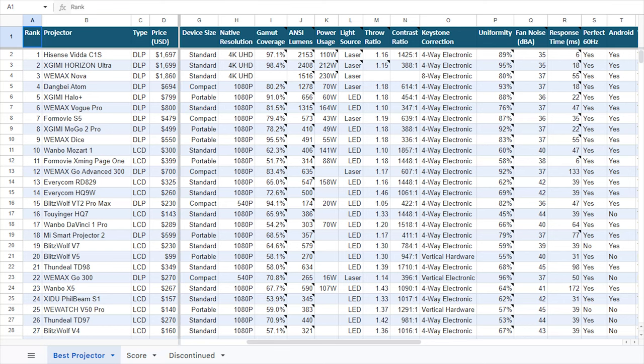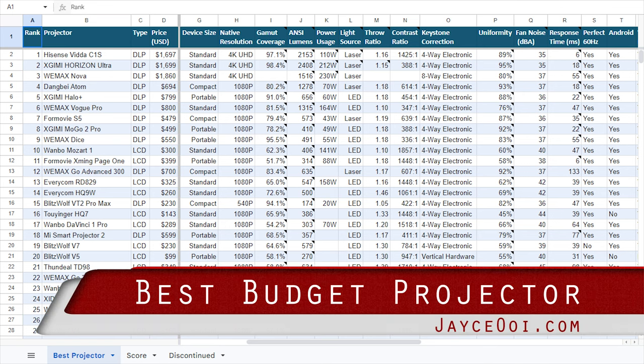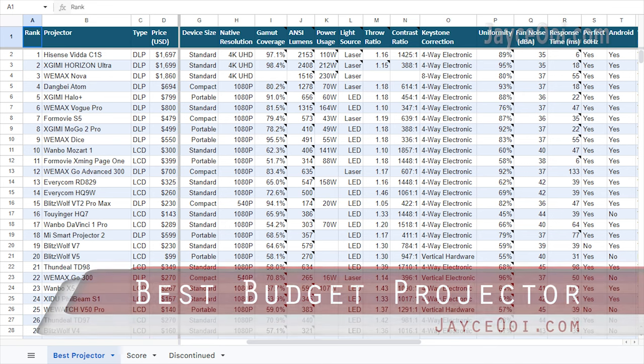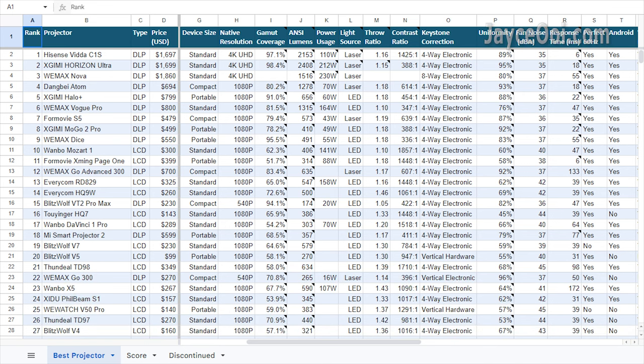Hi guys, welcome. I am Jayce, and I'm going to cover the best budget projector for movie and gaming today.